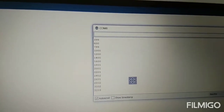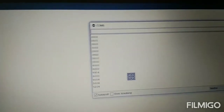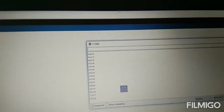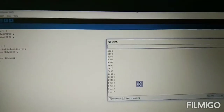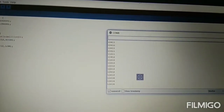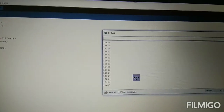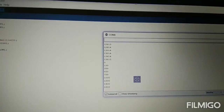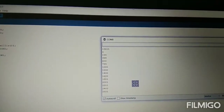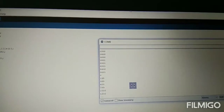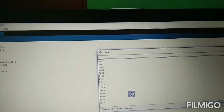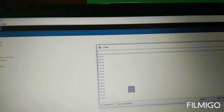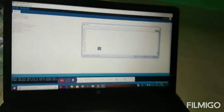Why does it increase? Because I have a time to start the controller. Now I'm going to reset the controller. After reset, the millis counter resets.